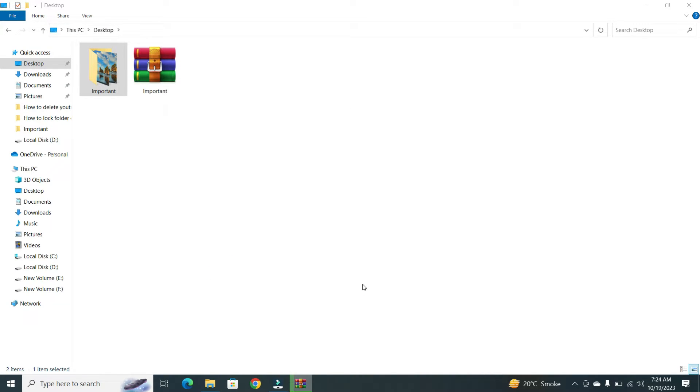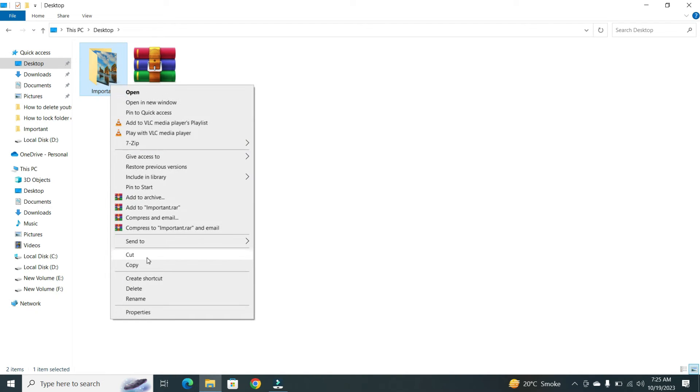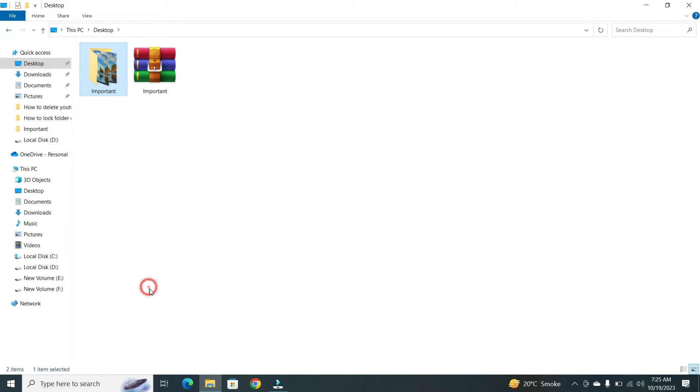Wait a little. Now, delete your previous folder. Don't worry, your data will be safe in the new folder.